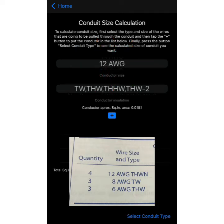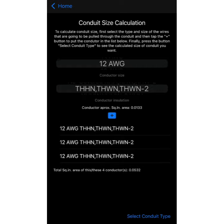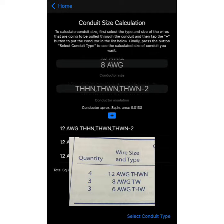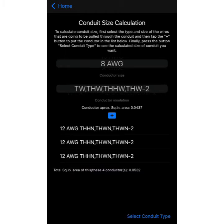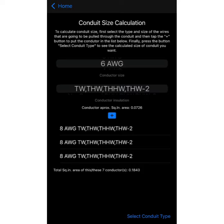We press the button four times and now we have four conductors. Then it says we have three number 8 TW, so I change it to number 8 and select TW insulation — they are three, so I add one, two, three. Finally we have three number 6 THW, so we change it to 6, and since THW is already available, we just need to add three more.